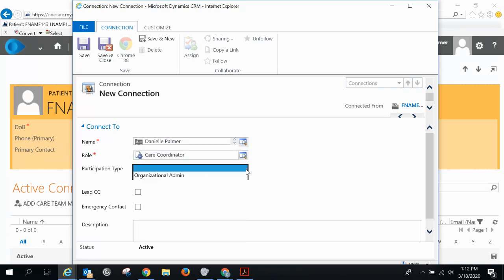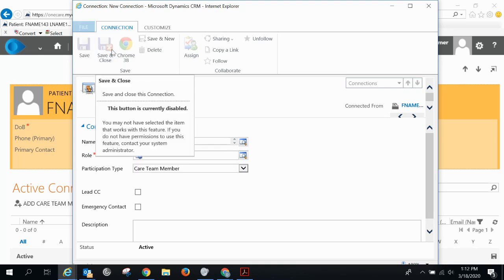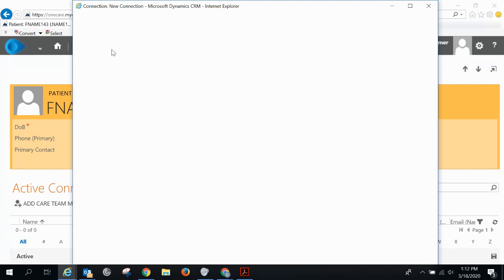In participation type, you'll choose care team member. Then you'll hit save and close to complete the additions.